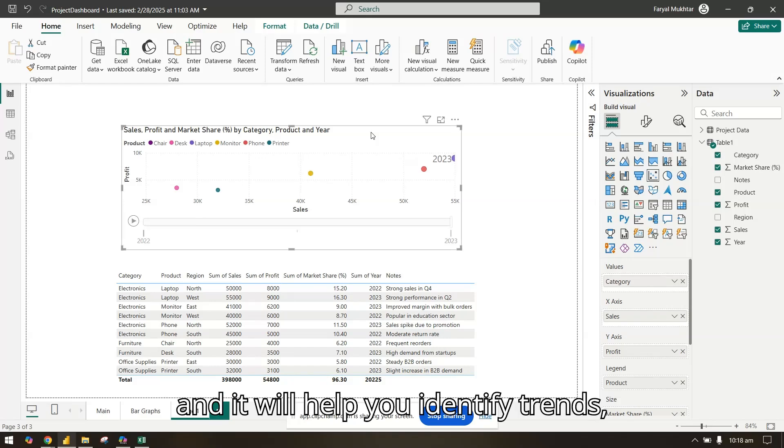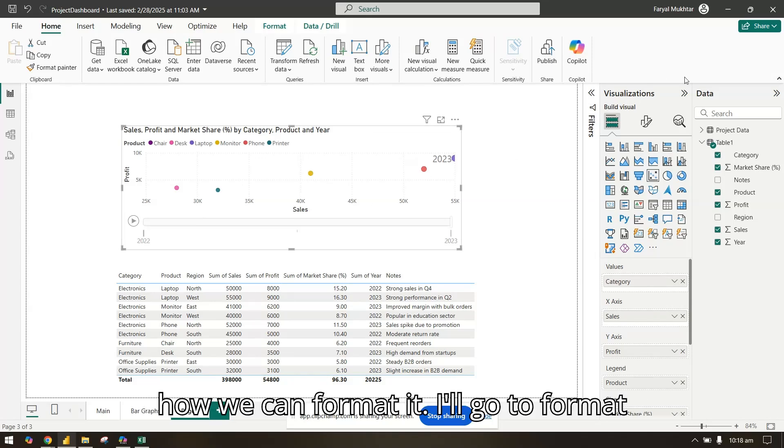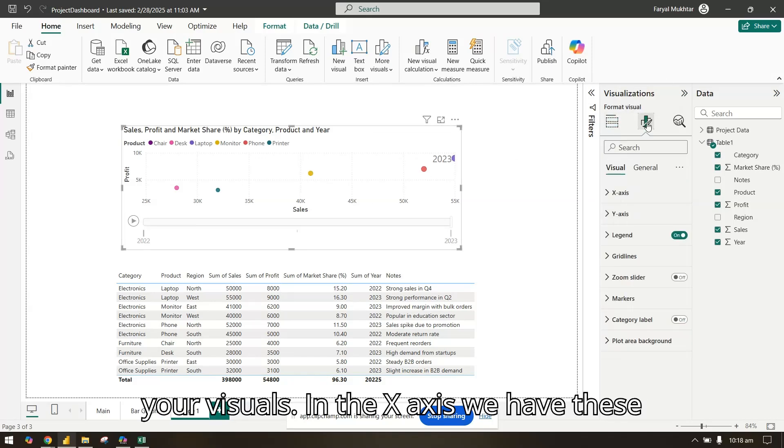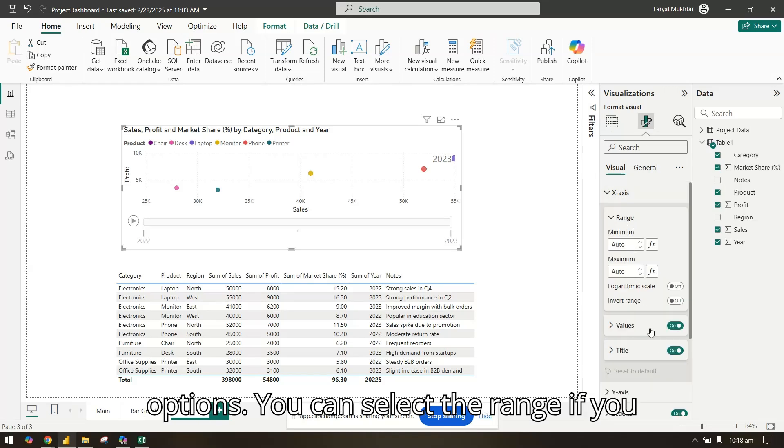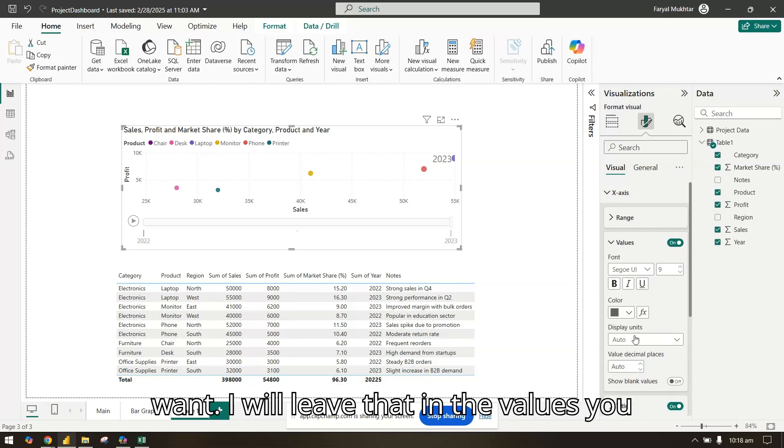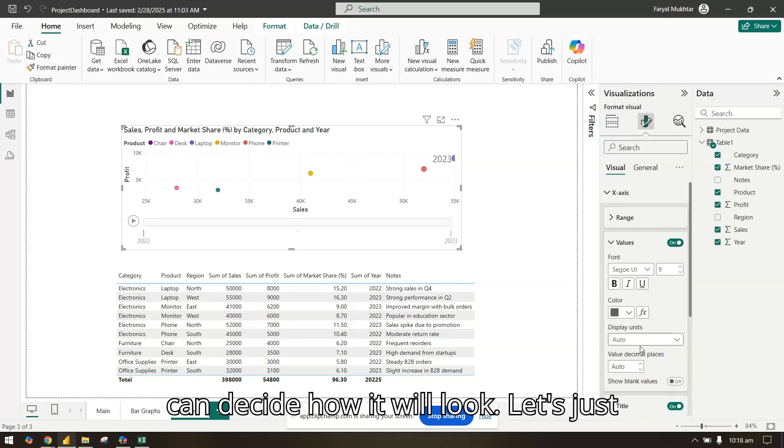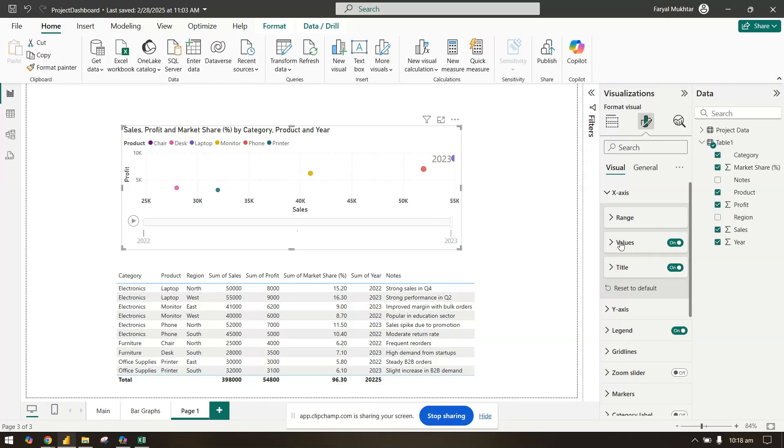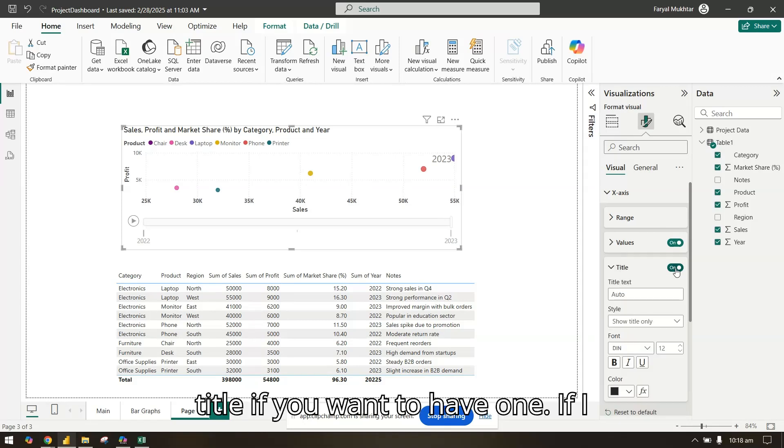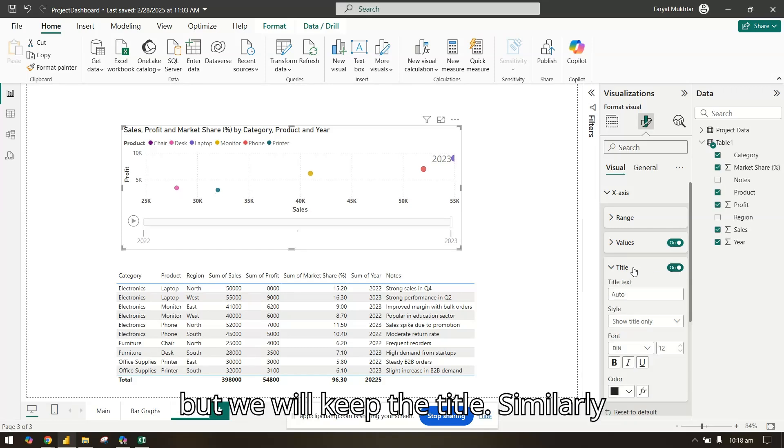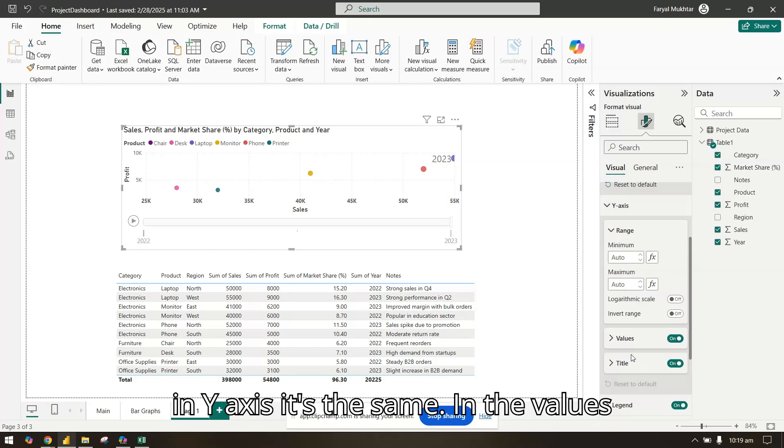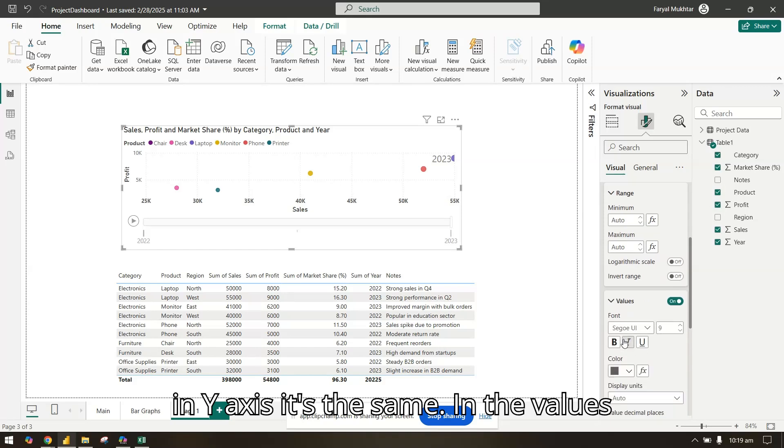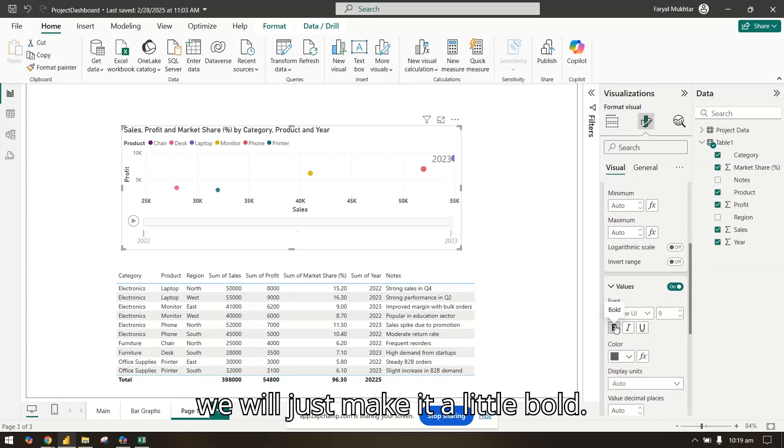Now let's see how we can format it. I'll go to format your visuals. In the x-axis we have these options. You can select the range if you want. In the values you can decide how it will look. Let's make it a little bold. For the title, if I remove it you will see the sales is gone, but we will keep the title. Similarly in the y-axis, we will make the values bold.